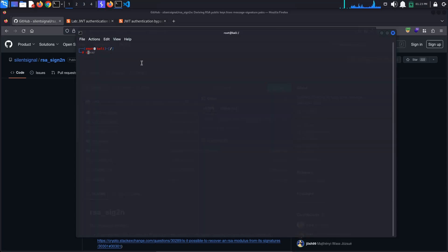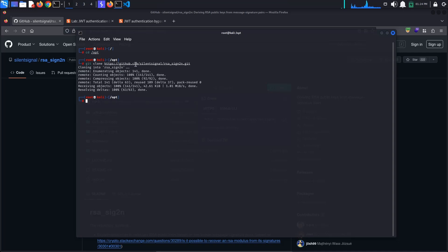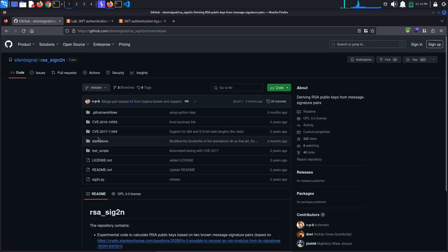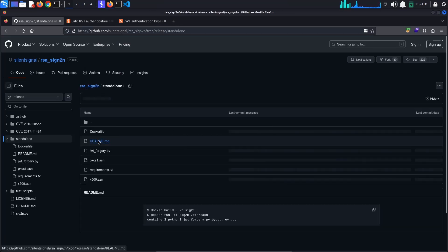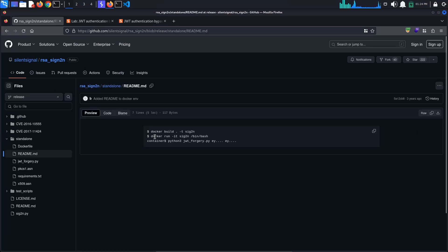I'll just clone it to slash options, git clone, paste the link here. Now go to the standalone directory in order to use the provided Docker file. Run the first provided line of code from the readme file to create a Docker image from the Docker file.